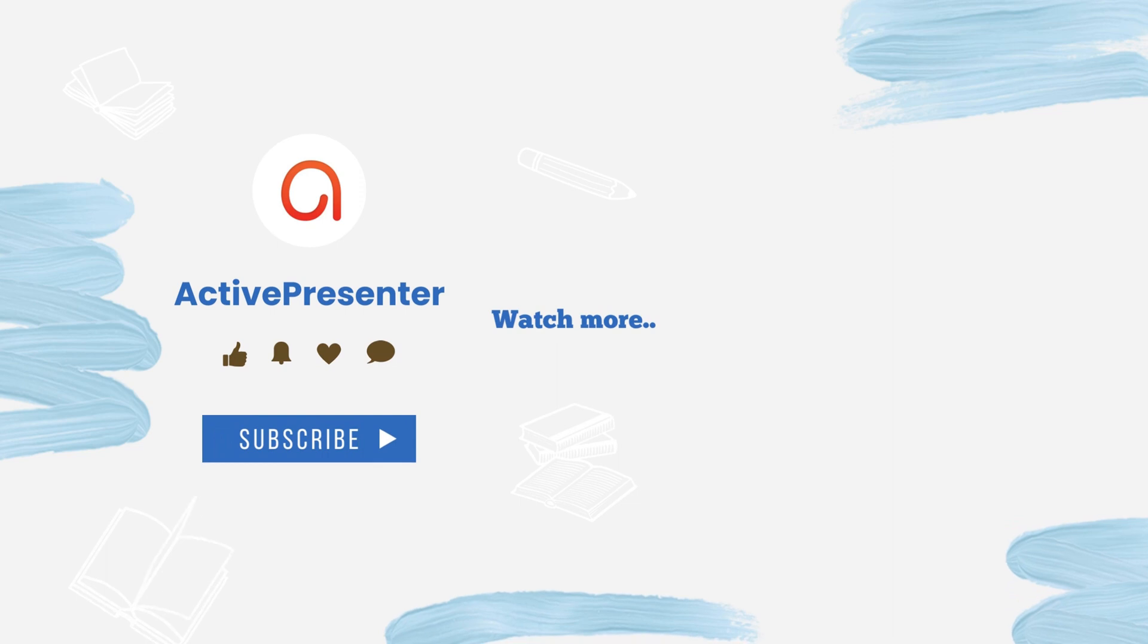Subscribe to our channel and download ActivePresenter free version now to start editing and designing.